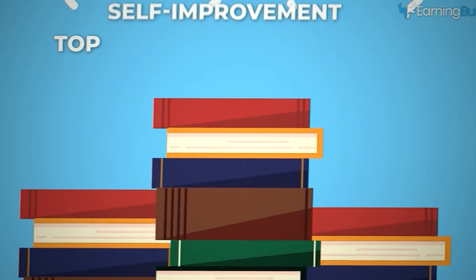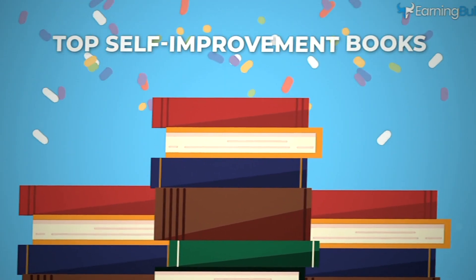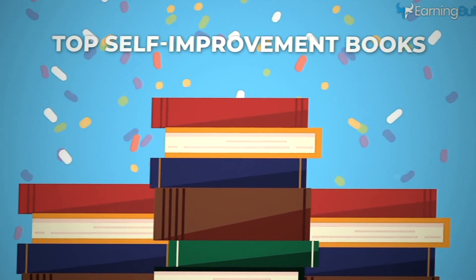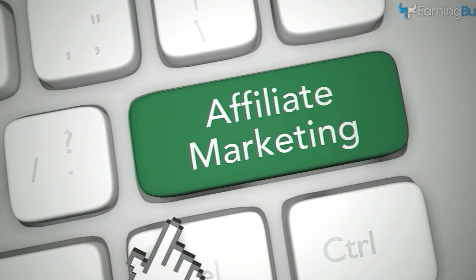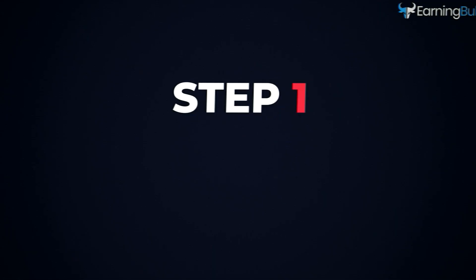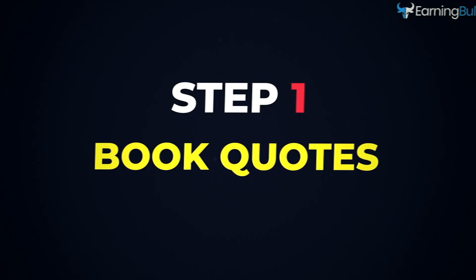How? By taking inspiration from some of the best self-improvement books out there, and then making some money through smart affiliate marketing. Step one, book quotes.